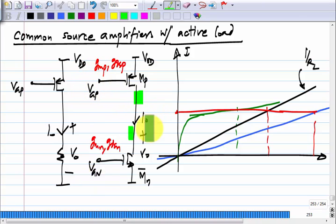If I draw the characteristics of V_out versus V_GN, thinking of V_GN as the input and V_GP as a fixed bias — that will be an NMOS common source amplifier with a PMOS active load. What will the characteristics look like? There will be some differences.